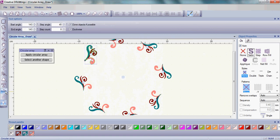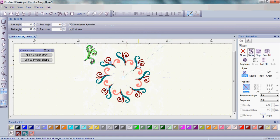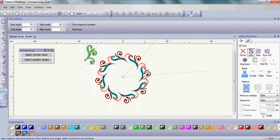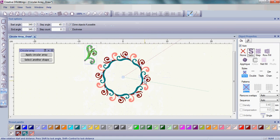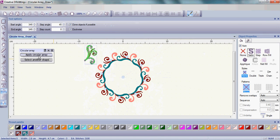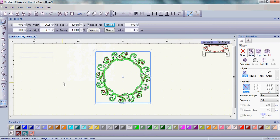You can also use the circular array to create beautiful frames for monograms as well as for other embroidery designs. Again, once your design is set where you'd like it to be, click Apply Circular Array.